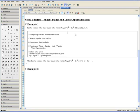Step 1. Load the package Student Multivariable Calculus. This can be done by going to Tools, Load Package, Student Multivariate Calculus.